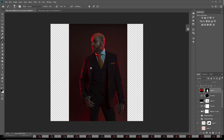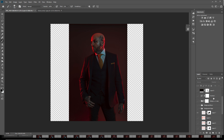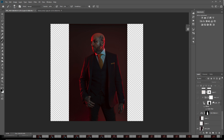We shot the model in the studio to reflect as if a sign was actually behind them. We used two gelled strip lights from behind to get a rim light, and then added one with a little bit of blue to fill in the shadows from the front.